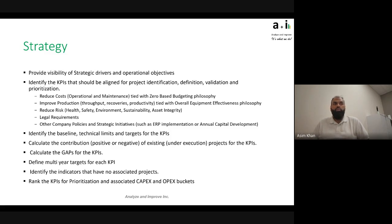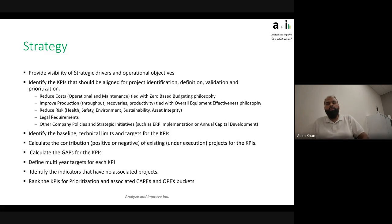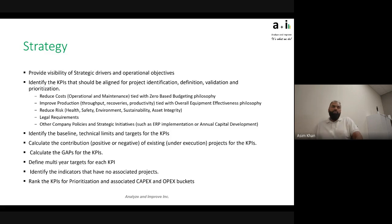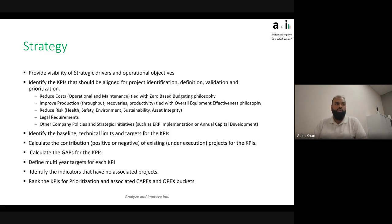Other company policies and strategic initiatives — such as ERP implementation, annual capital development in mining, or anything else the company wants to do under their strategy — can be set as a strategic driver with projects underneath it. For instance, legal or regulatory requirements, and any company policy that might not fall under the other drivers, can still be captured there.